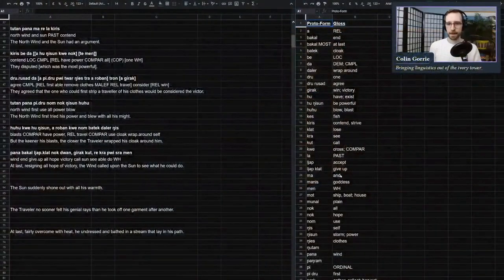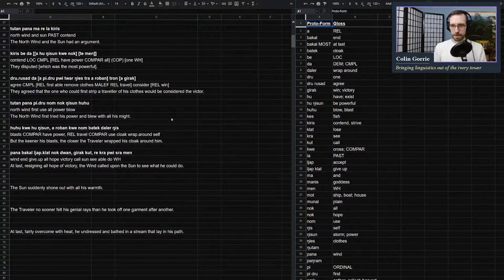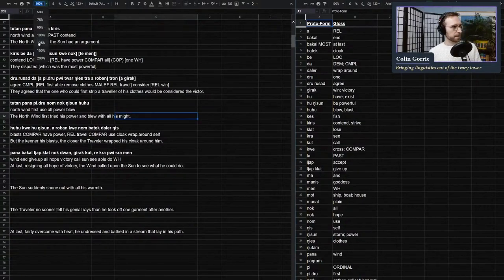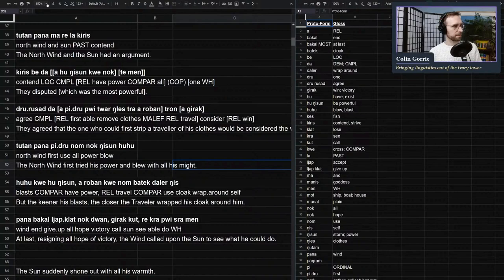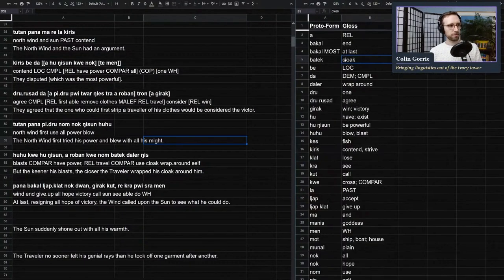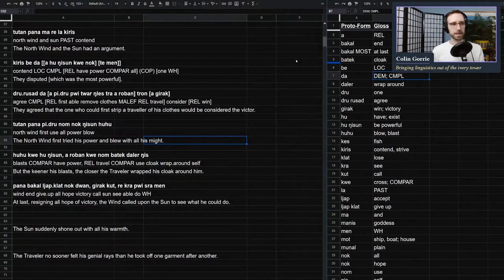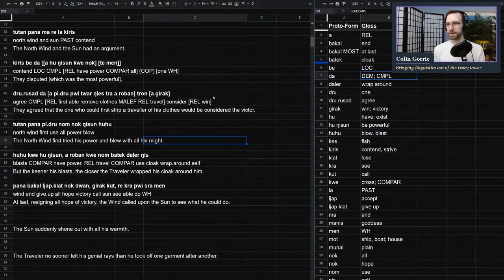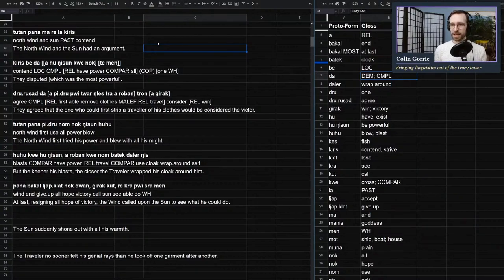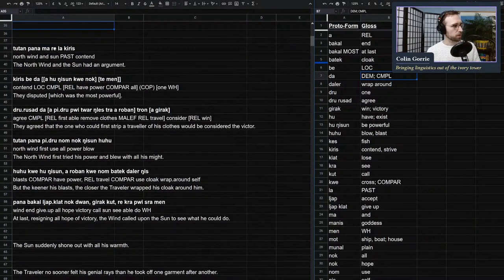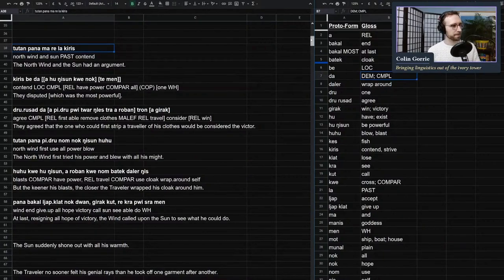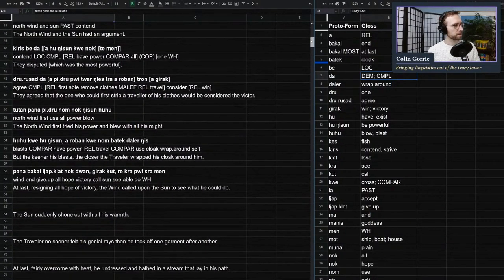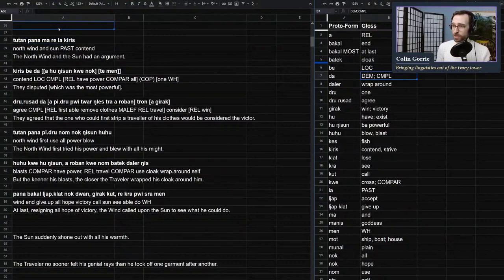Hello, YouTube. Welcome back. We are going back into our as-yet-unnamed language family. I think we're just calling it the isolating or analytic language family for now. And we're going to continue our translation of the fable, the North Wind and the Sun. So if that sounds like your kind of thing, stay tuned. We're about to get started. And away we go.